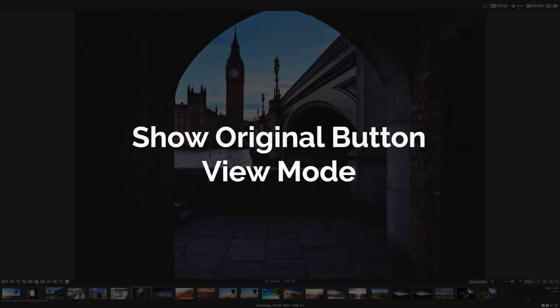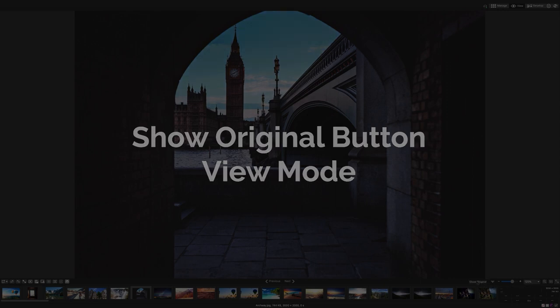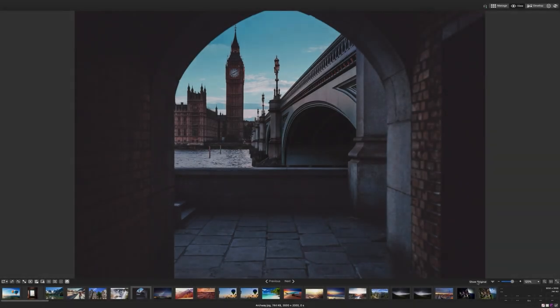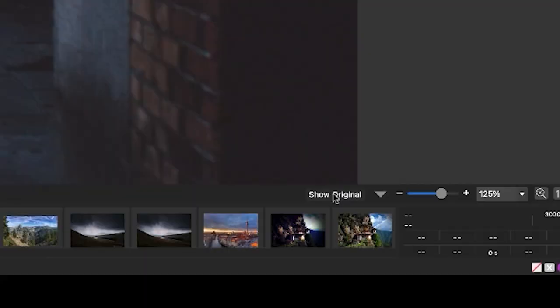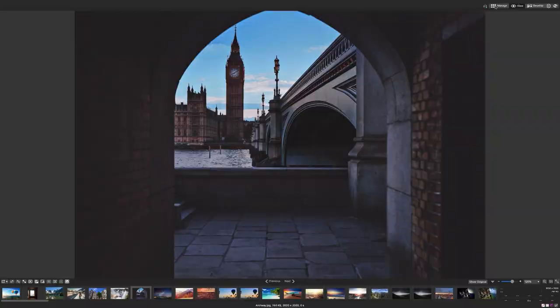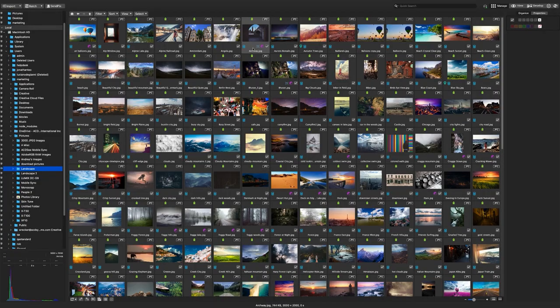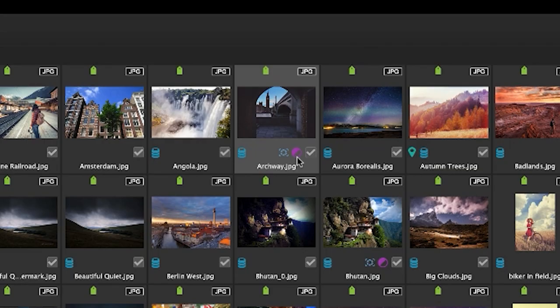Show original button. In response to user suggestions, we've added a show original button to view mode, which allows you to cycle between a developed image and the original image. Ensure that your image has developments by the little purple icon that appears in the bottom right of the thumbnail.